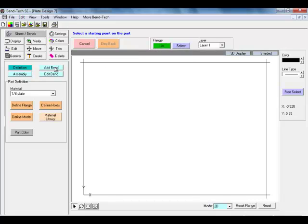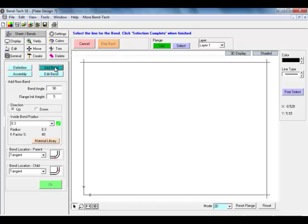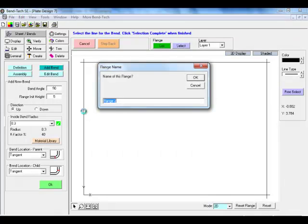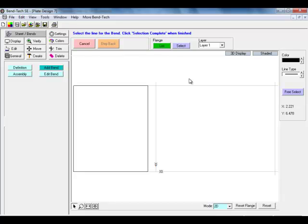We will start this by using our add bend button. Once our add new bend panel displays we will use the 90 degree bend angle, the 5 inch flange height, we will be sure that our direction is in the up position, and we will use the 0.3 inside bend radius from our material library. We now need to select a line we want to add a bend to. We will start by adding a bend to our left side of our base flange by simply clicking on the left most line. It will prompt us to name this flange, selecting ok, and now places it. We now need to add our right side flange by following the same parameters.